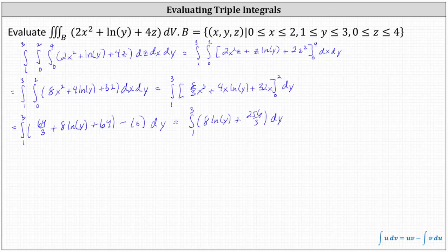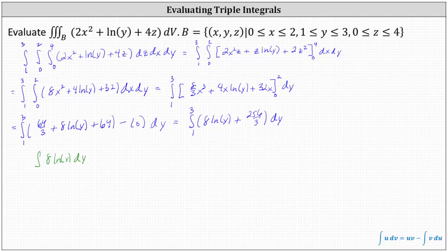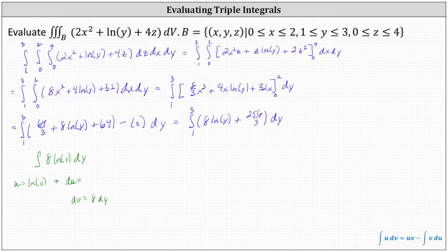Now we need to integrate with respect to y, but to integrate eight natural log y with respect to y, we need to perform integration by parts. Let's find the anti-derivative of eight natural log y with respect to y using the integration by parts formula shown at the bottom of the screen. Let u equal natural log y, which indicates dv equals eight dy. We differentiate to find du: du equals one divided by y dy. Then we integrate to find v: the integral of eight with respect to y is eight y.